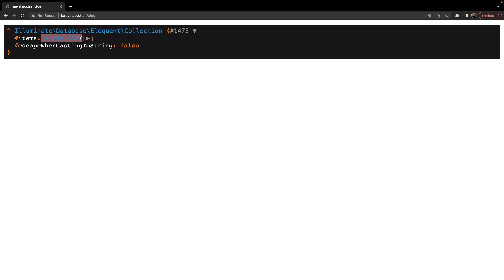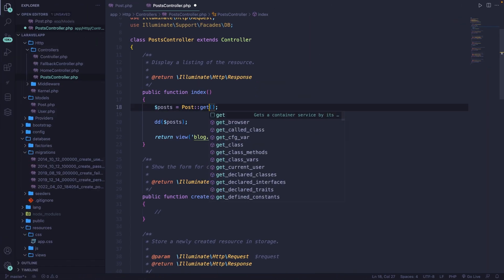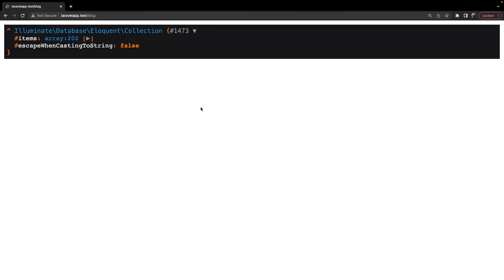Keep in mind that whenever you use the all method, you could also use the get method. Let's replace all with get, save it, navigate back and refresh. You'll see that 202 rows have been returned again. The difference is that when using the all method, you cannot use method chaining since it retrieves all rows. But when you use the get method, you can add method chaining. That's why I always prefer to use the get method rather than the all method.